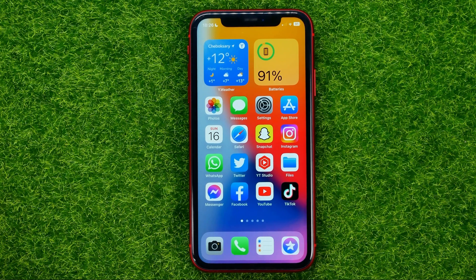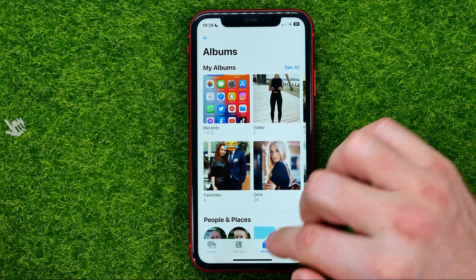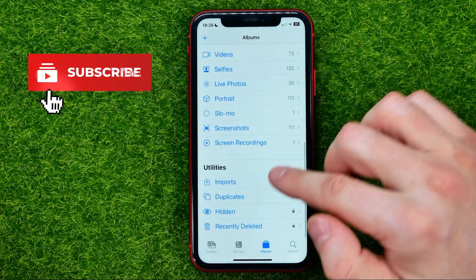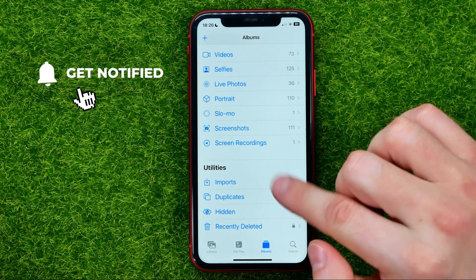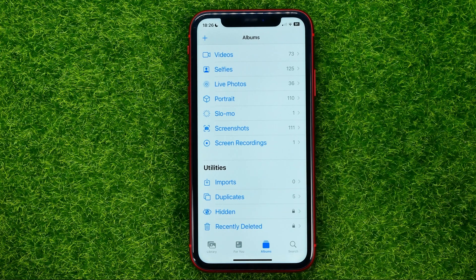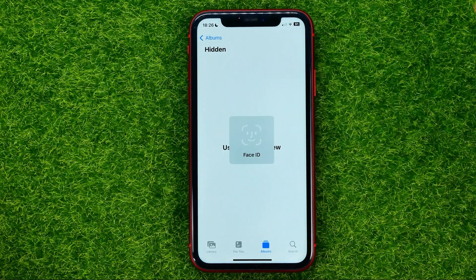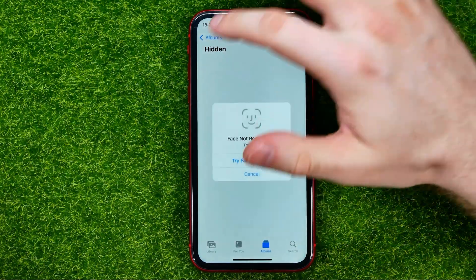Let's begin. First, open up the Photos app, then get into Albums. There you can easily find the hidden album, and if you tap on that album it will ask you to use Face ID to get access to that album.